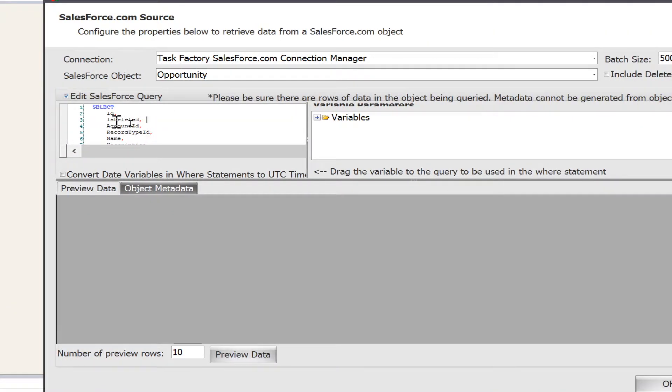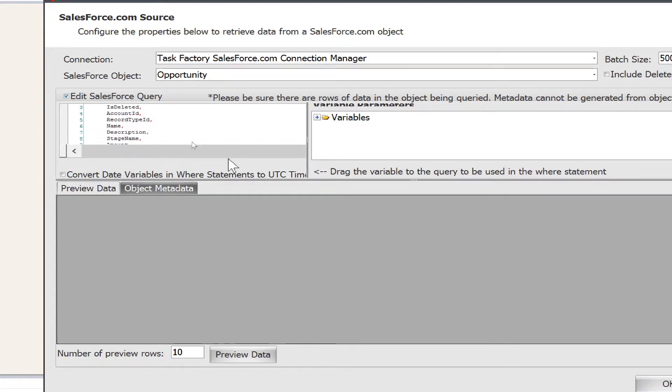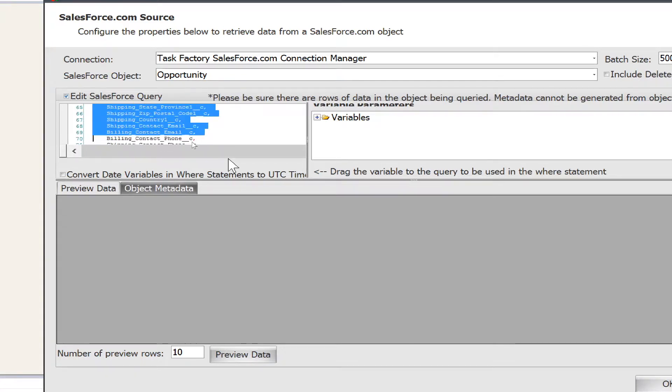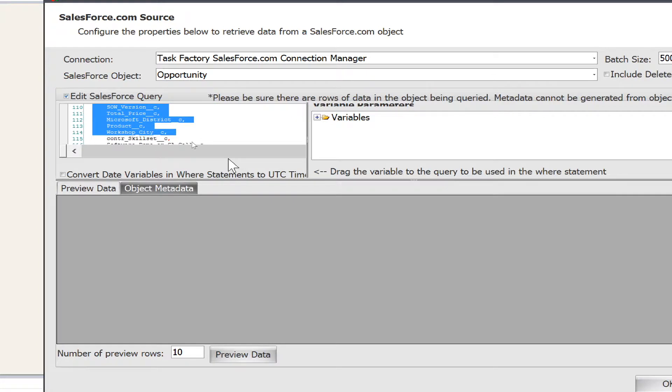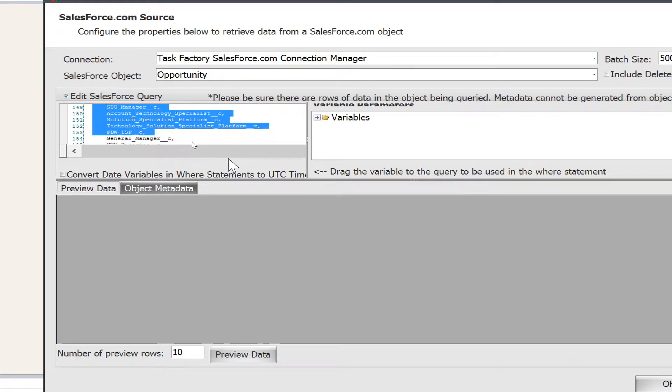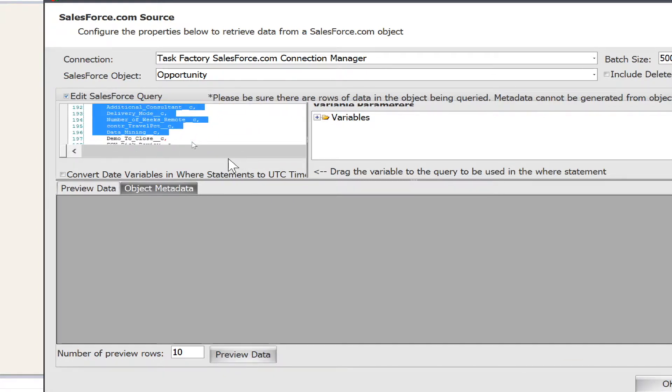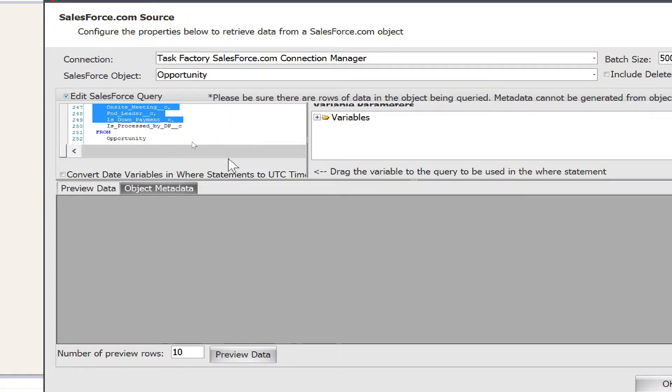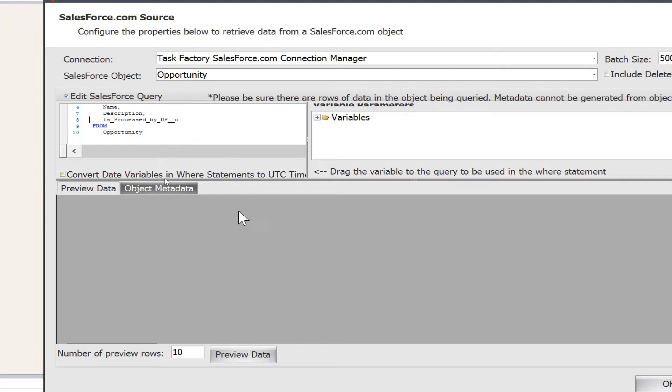Now the query that you're seeing right here can be customized in any way, shape, or form. So if I only want a few of these columns like maybe the name of the opportunity, the description, and then maybe what stage it's in, I can remove the other columns I don't really care about. I can also add any kind of SOQL query.